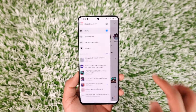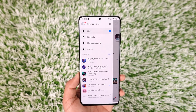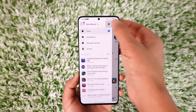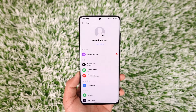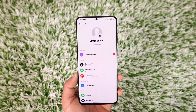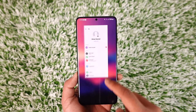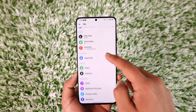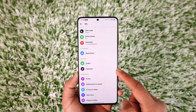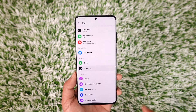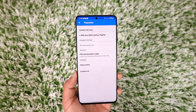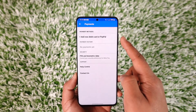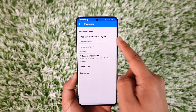To add a payment method, just tap the three lines option from the top left of the screen, then tap the gear icon from the top right of the screen. From here, if you scroll, you will find one of the options that says Payments, right under Orders.